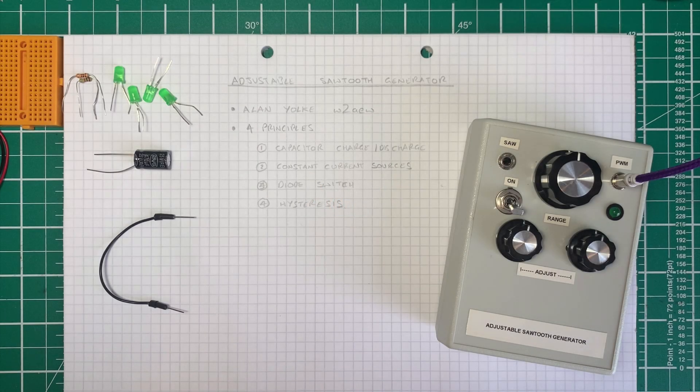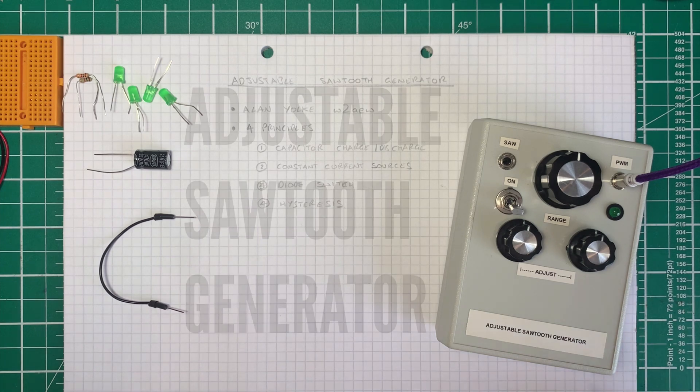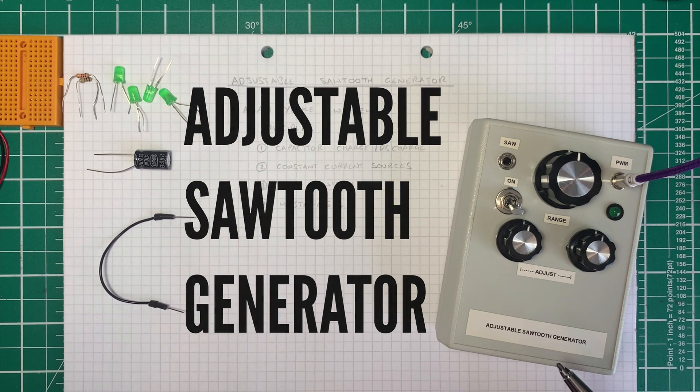Hi, Stu from Music Technology here. A while ago, a viewer asked me to explain how my adjustable sawtooth generator that you've seen in some of my other videos actually works.